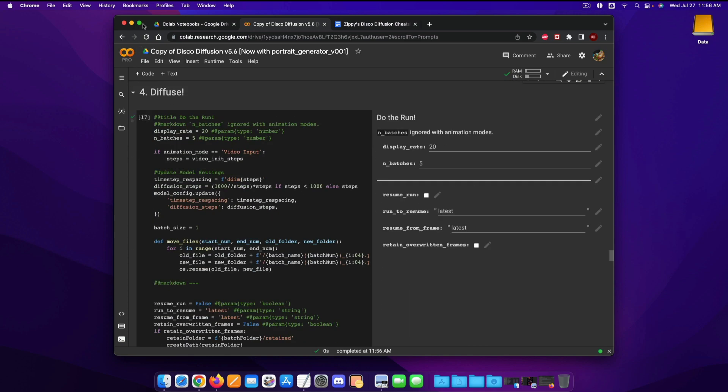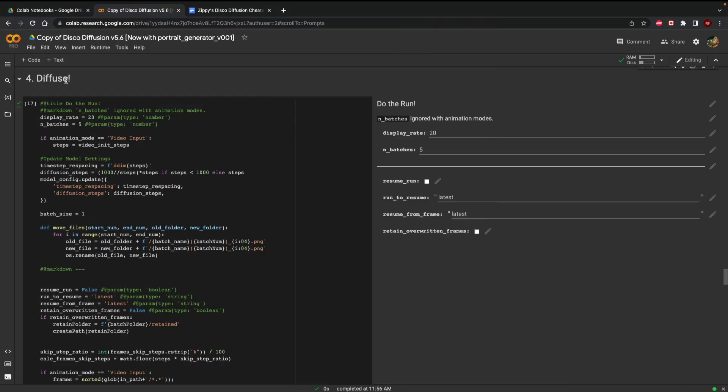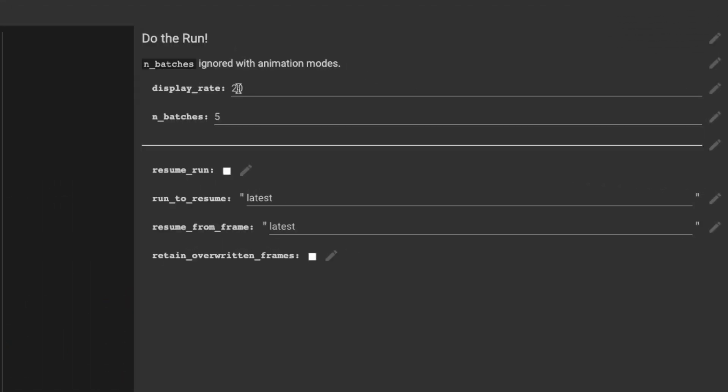And now the main one that we want to focus on is going to be this diffuse tab. So on the do the run it says display rate 20 which essentially means that every 20 frames it's going to give you a little bit of an update on what the picture looks like and then there's this one for a number of batches.